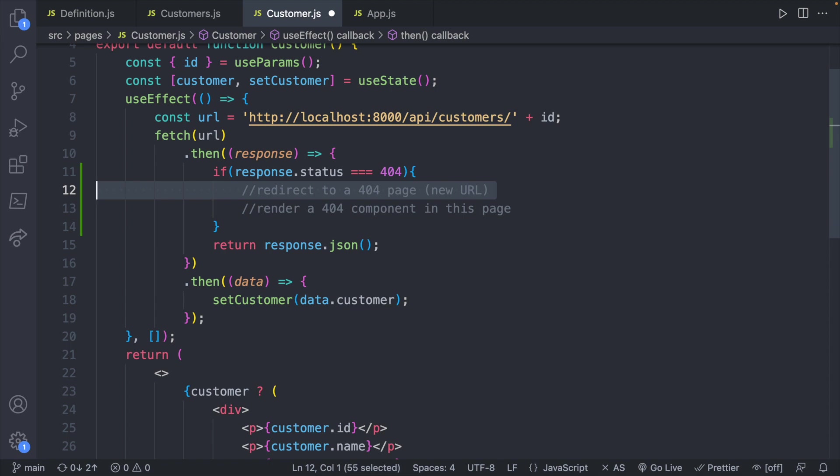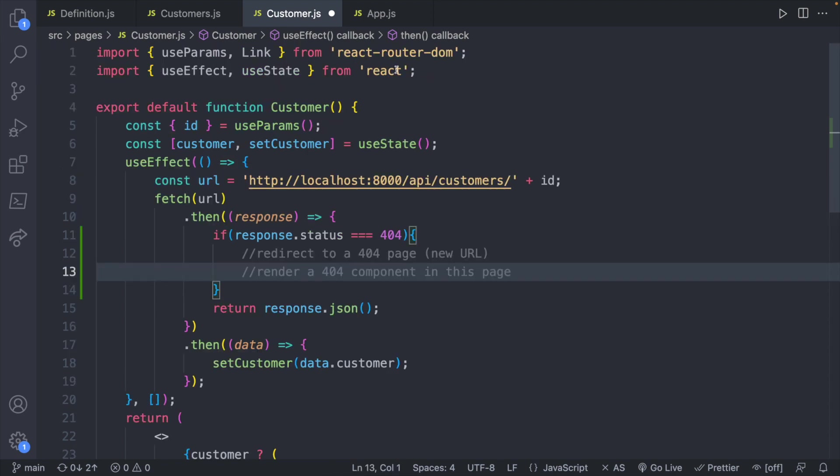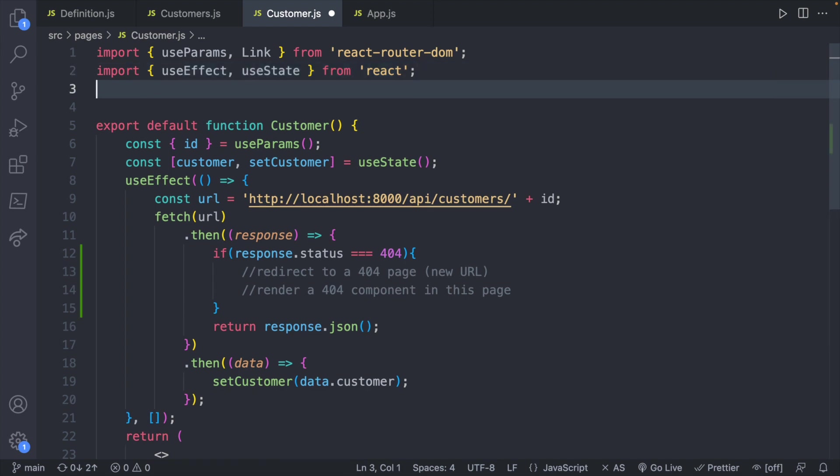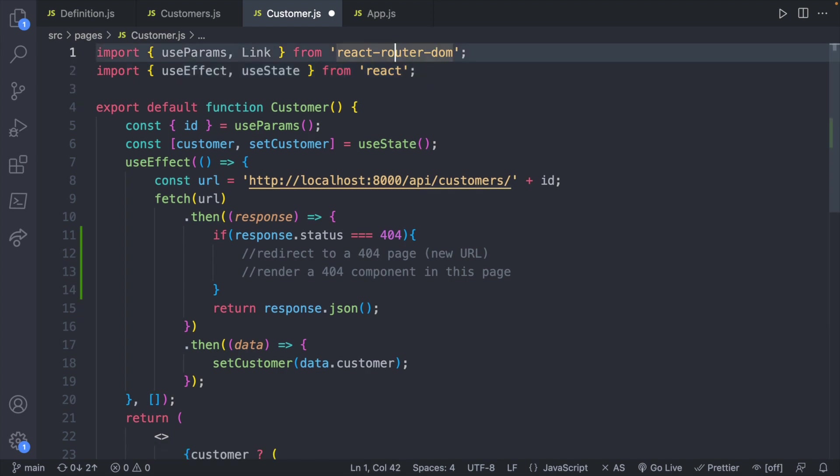So we will go with this one first and then we will try this one. The first technique is going to use useNavigate. So that's actually in react-router-dom.